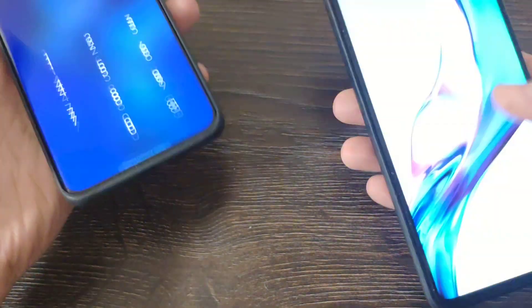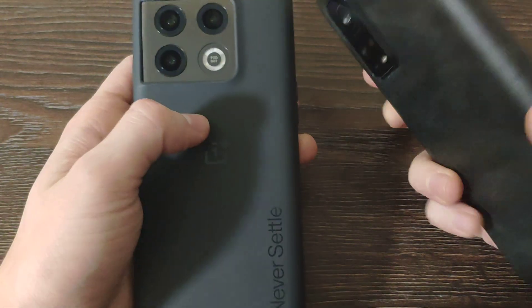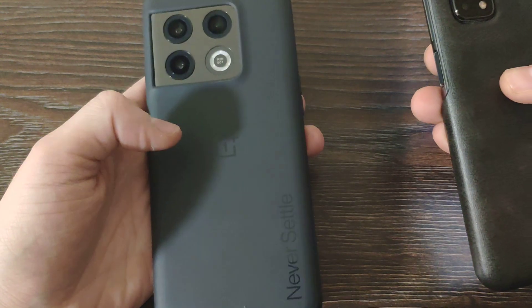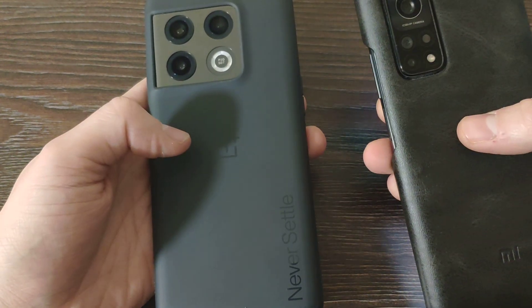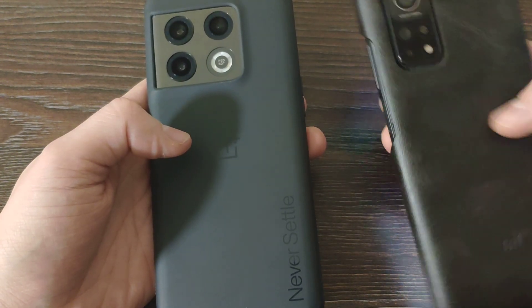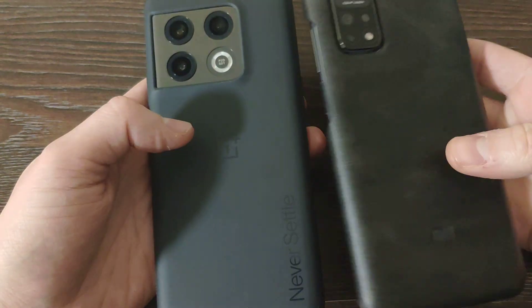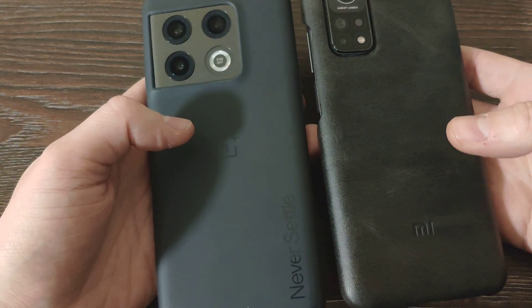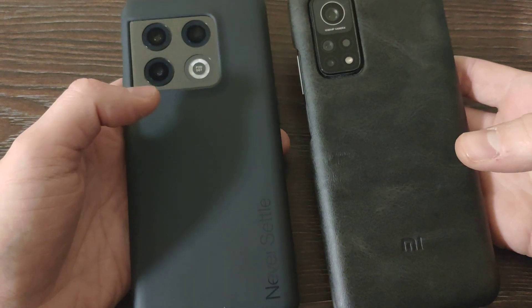So let's compare them, let's see what's the difference and whether it's worth to buy. Currently OnePlus 10 Pro costs around $700 and Mi 10T Pro used can be bought for $300, so the price is almost twice.